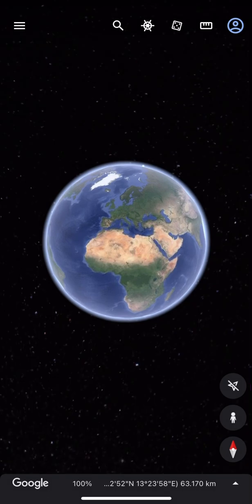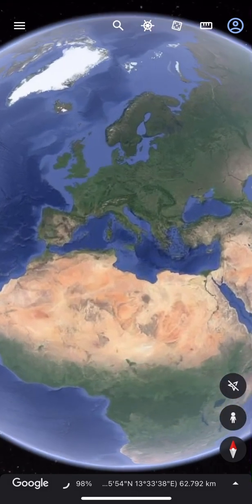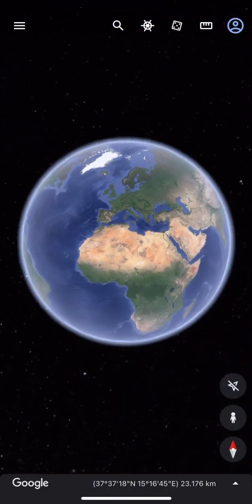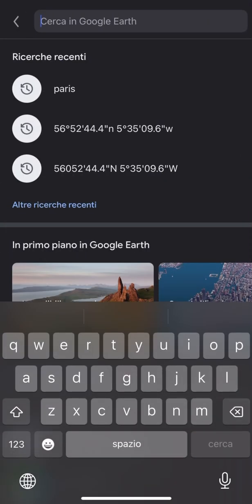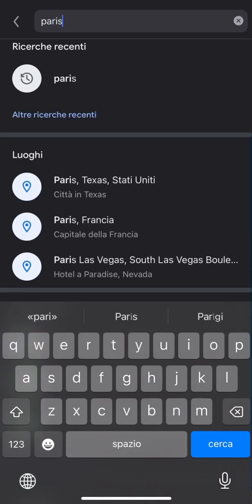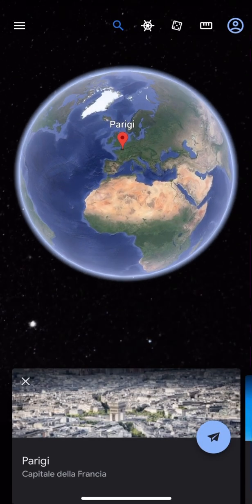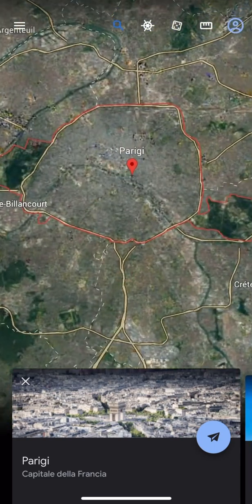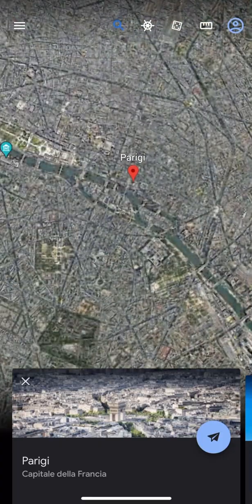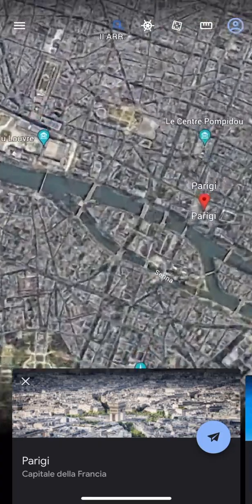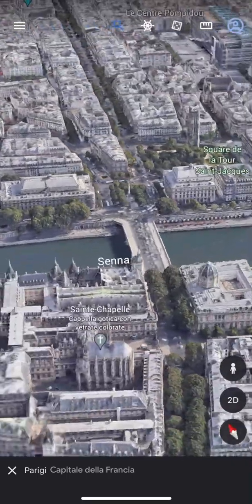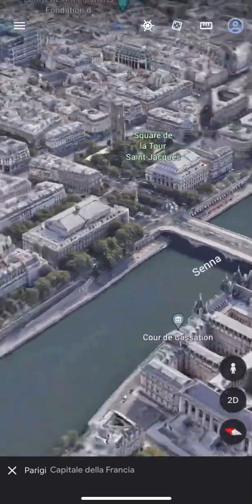Once we open the app we can do a bit of everything we want. We could enlarge and shrink. I'm looking for Paris to show you a bit of the functions. By clicking on 3D we can switch to 2D to see the buildings from the side.